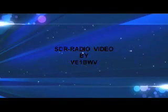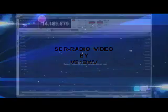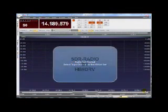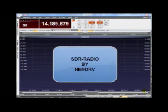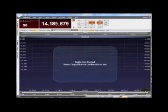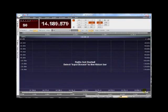Hi there, this is Joe VE1BWV — Victor Echo 1 Bravo Whiskey Victor — here on the East Coast. What we're looking at today is another amateur radio program. This one's by Simon HB9DRV and it's called SDR Radio. It works with a bunch of various software-defined radios — some are commercial radios and some are kits.